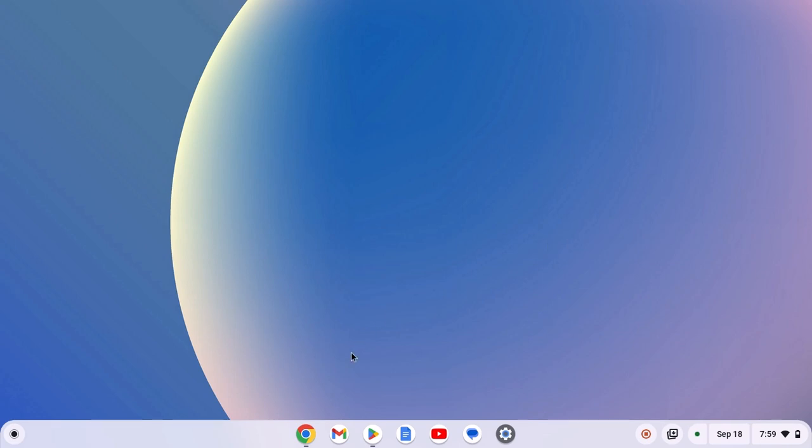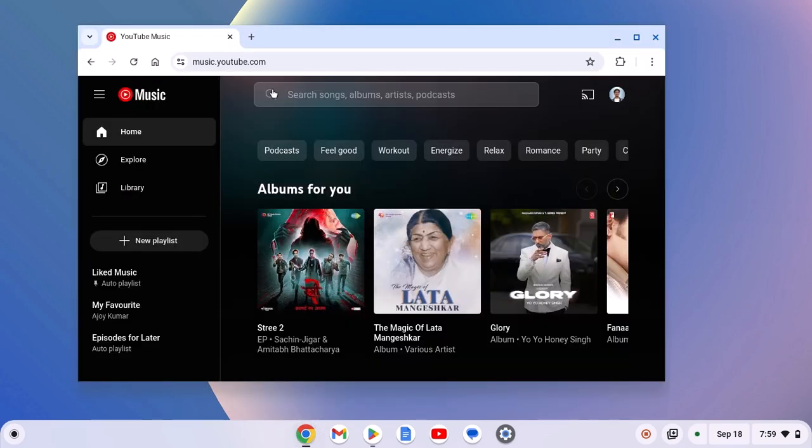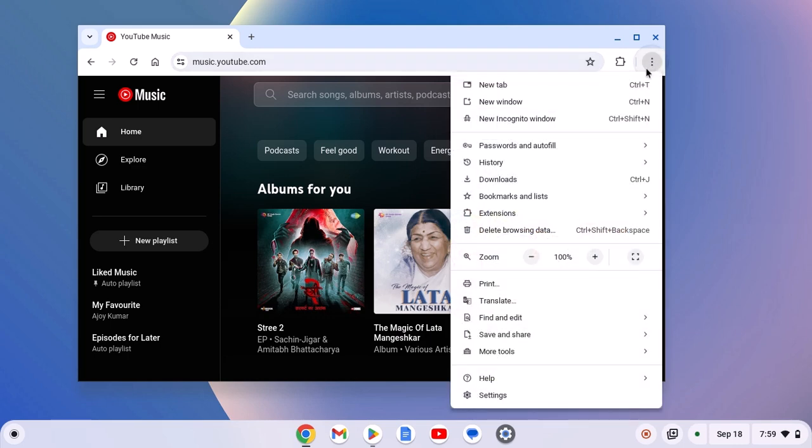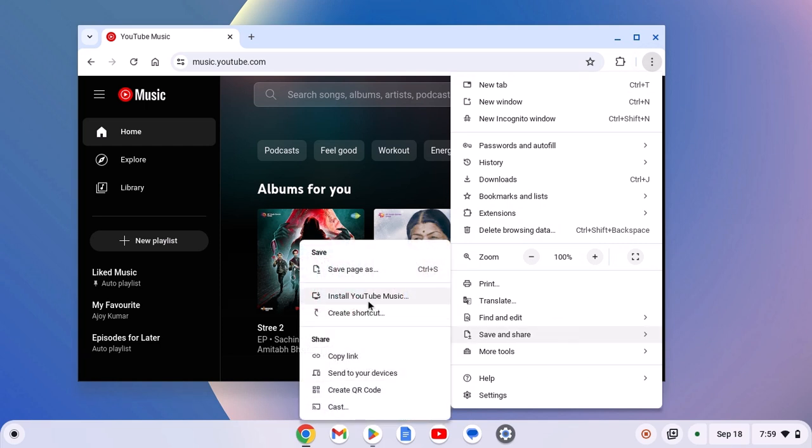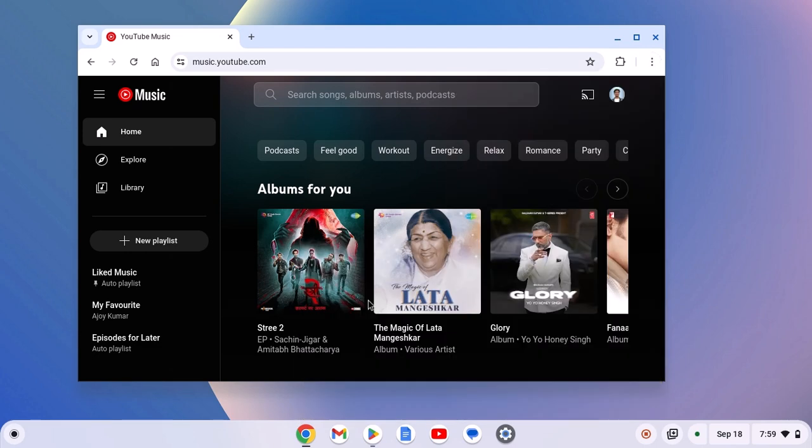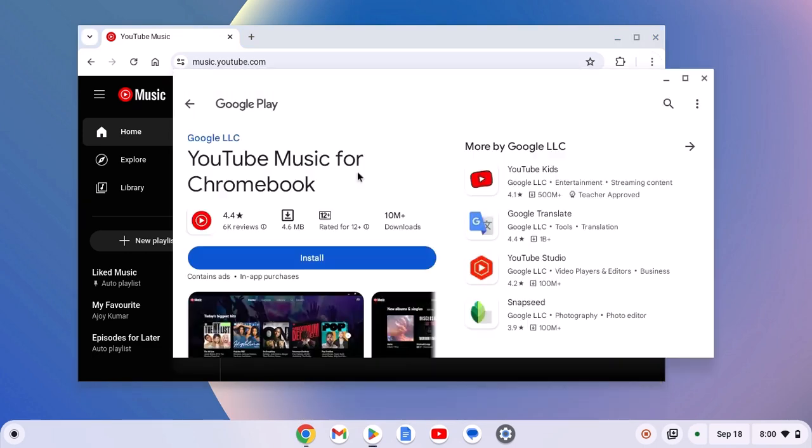For that, simply open Chrome browser, visit music.youtube.com and login with your YouTube account. After that, click on this three dot icon here, click on save and share, and here you will find install YouTube Music option. Simply click on it and it will open Google Play Store and here you will find the option to install YouTube Music for Chromebook.